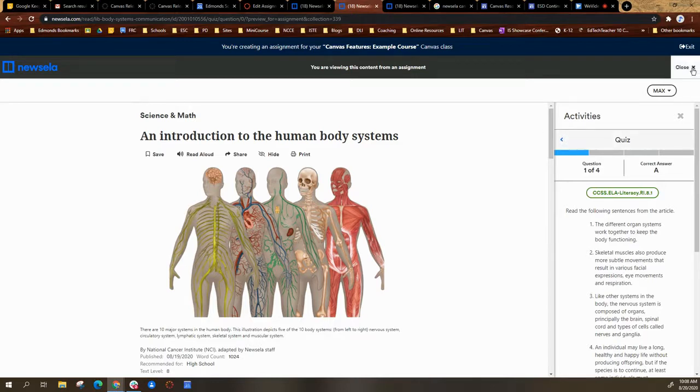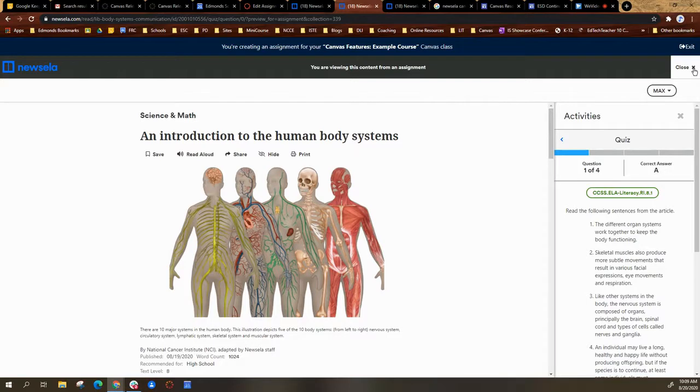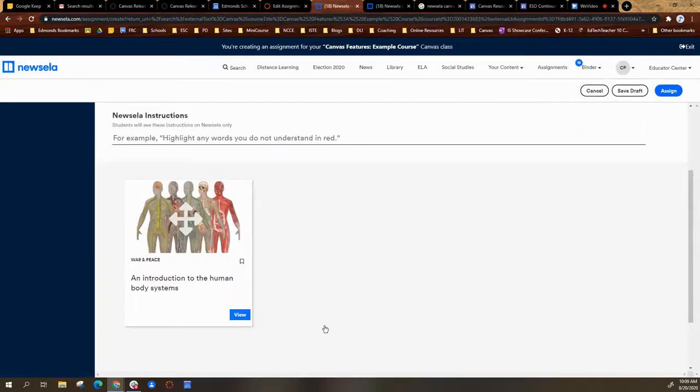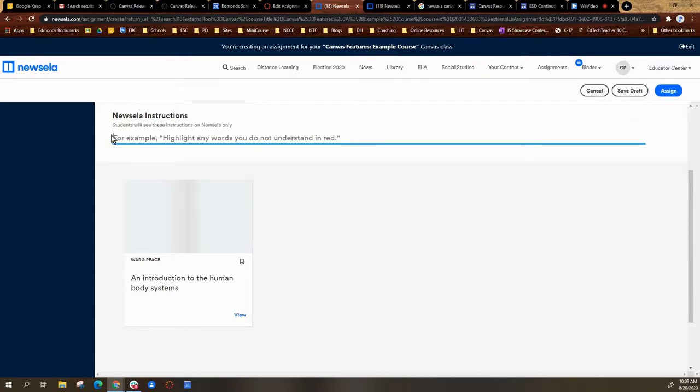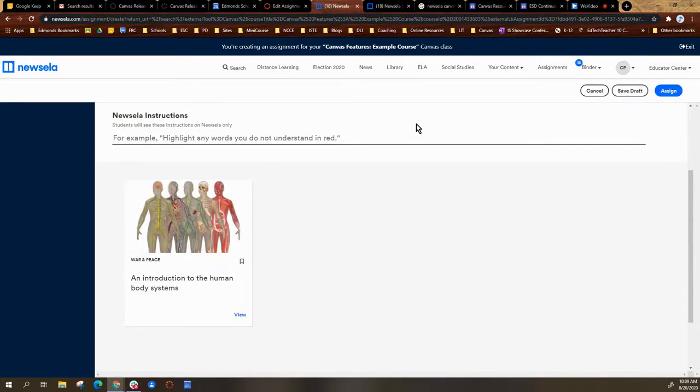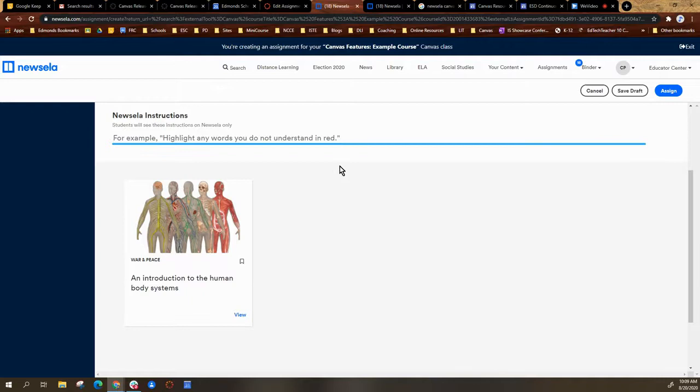Now I can go and select close to get back to my assignment page, and I can actually include my own directions right into here. I would recommend if you type directions here to also include those same directions in the rich content editor box.